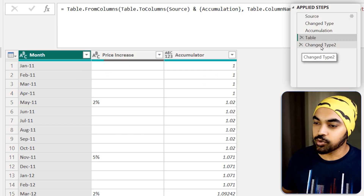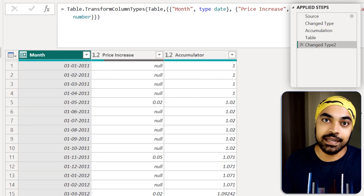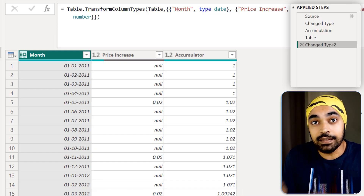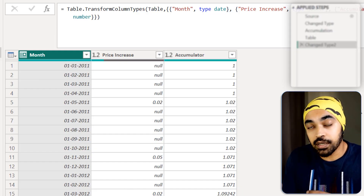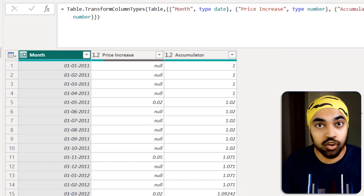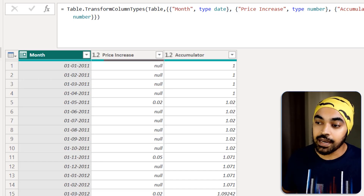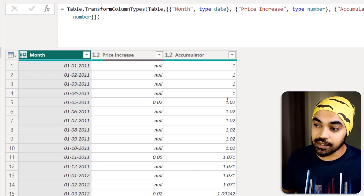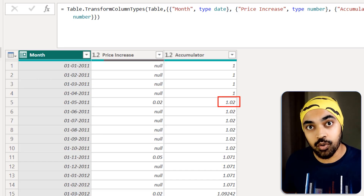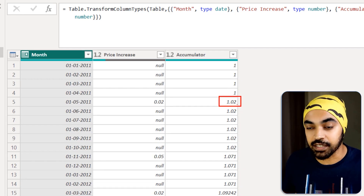I do a change type step to set the data types, and that is my accumulator table. Mind it — this is not a calendar table; this is just the price increase accumulation table. This 2% price increase table now needs to connect with my calendar table.